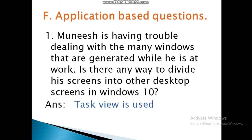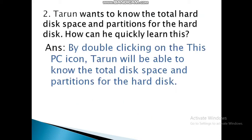Second application-based question: Tarun wants to know the total hard disk space and the partitions for the hard disk.